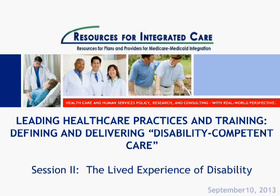Good afternoon. Welcome everyone to the second in our series on disability competent care. I hope we have some participants from last week's webinar and some new folks as well. My name is Laura Dummett, and I'm with the Lewin Group.